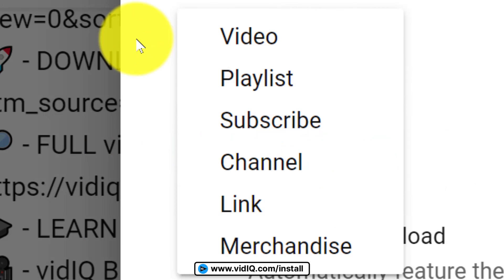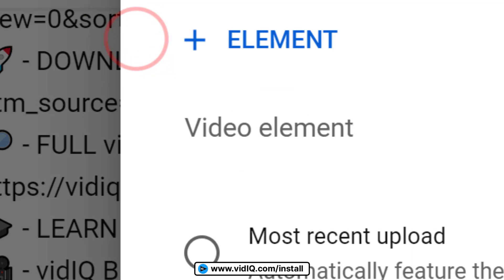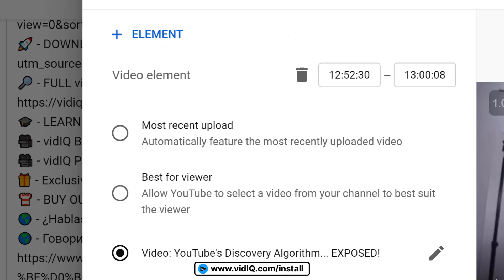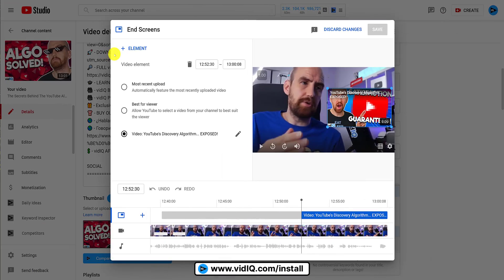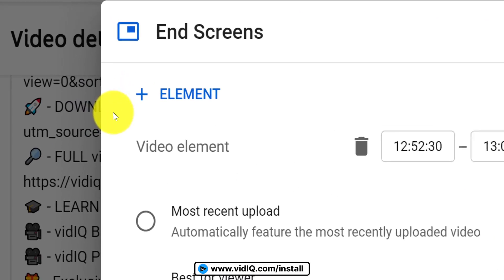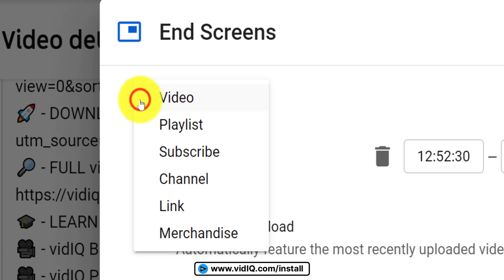There are several styles of end screen elements you can choose, but the maximum is four elements per video. Some will give you a variety of options, such as the video end screens. For many end screen elements, you will have to search on YouTube to find what you want to add.